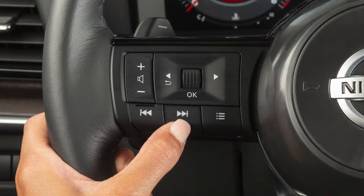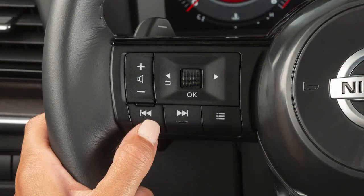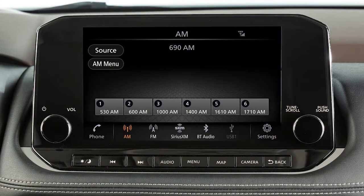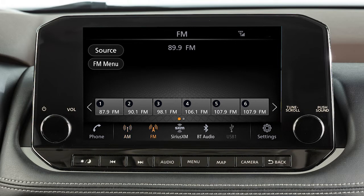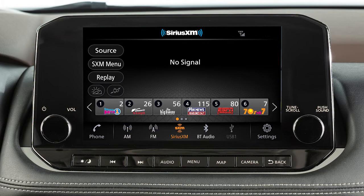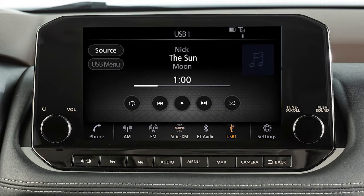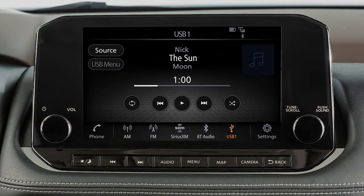Pressing and holding these buttons seeks the next or previous broadcast station when in AM or FM mode, the next or previous channel when in Sirius XM radio mode, or reverses or fast forwards the current track when in USB or iPod mode.